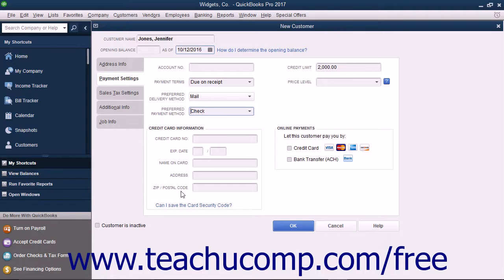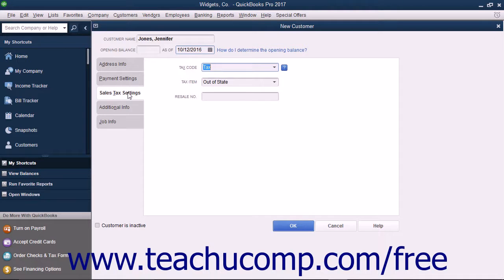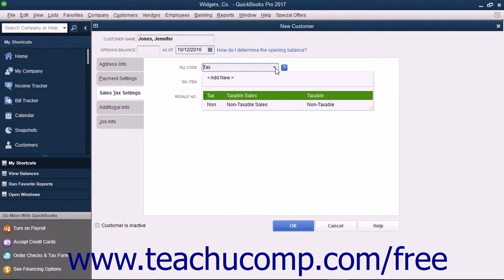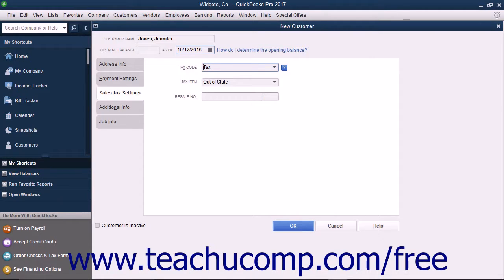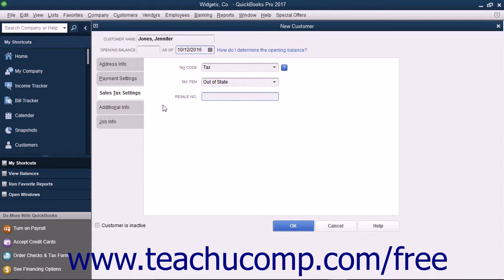Once you have finished data entry on this tab, click the Sales Tax Settings tab at the left side of the new customer window to continue. On this tab, use the Tax Code dropdown to choose whether the selected customer is taxable or non-taxable. If the customer is a taxable customer, then choose the default sales tax to apply to their purchases from the Tax Item dropdown. We will look at collecting sales tax in a separate chapter. If the customer has a resale number for use, you can enter it into the Resale Number text box.